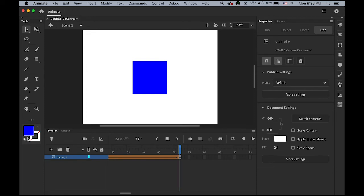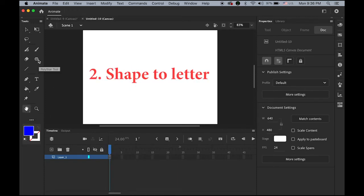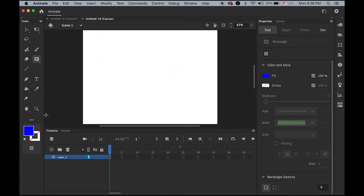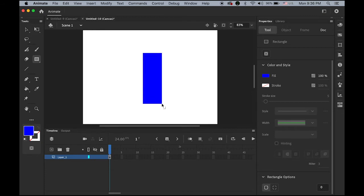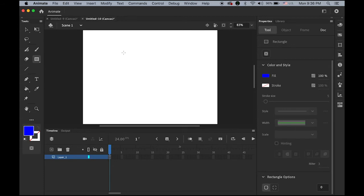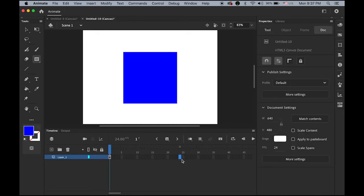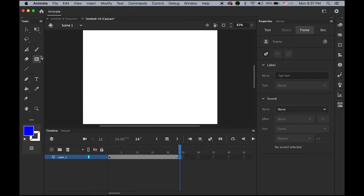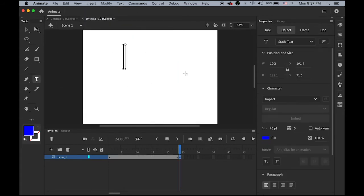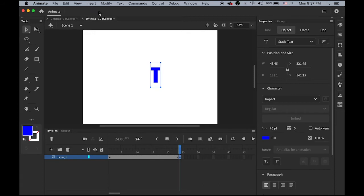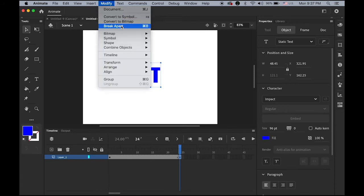Next is shape to letter. I'll draw a blue square, and on the one-second mark, frame 24, insert a blank keyframe and type a simple uppercase letter T. I need to go to Modify and Break Apart, because shape twinning only works between shapes, not between a shape and a letter object. So break apart first.